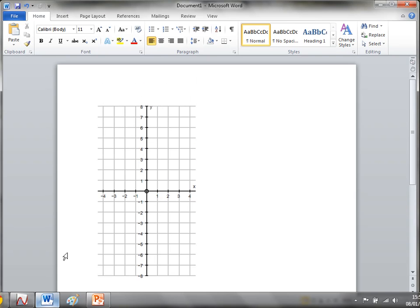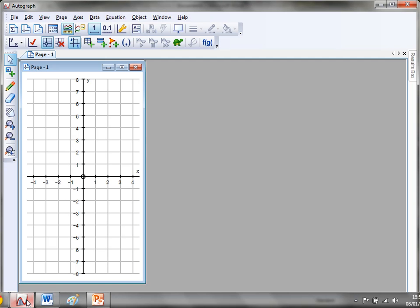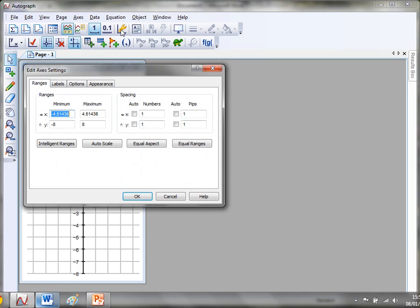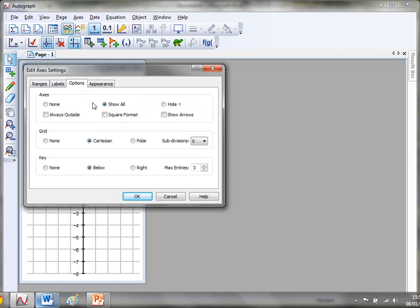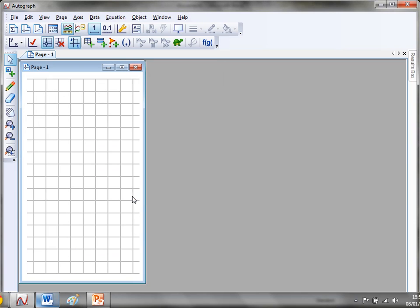Okay now a couple of other things you might want to do. If I just go back to Autograph, firstly you might just want some square paper of that size. You might not want those axes on at all. So if you just go to Edit Axes and you go to Options and you go to None for axes, there you get yourself a nice little bit of square paper.